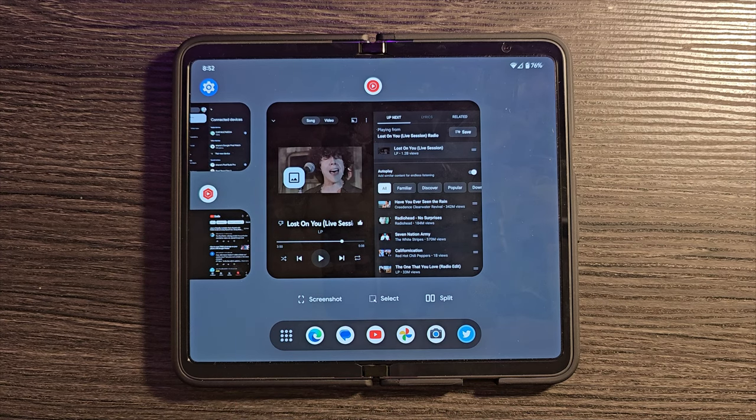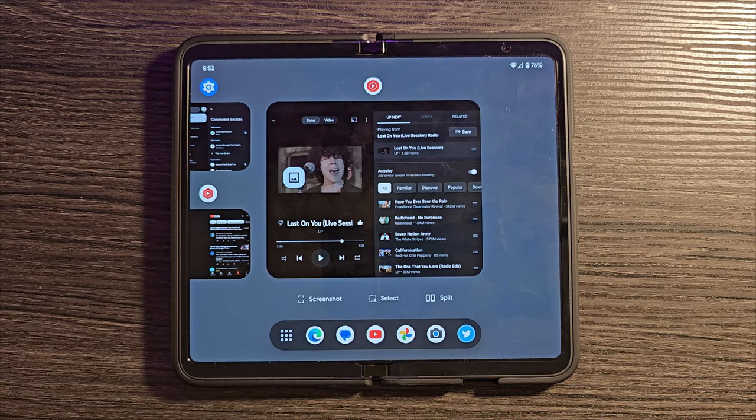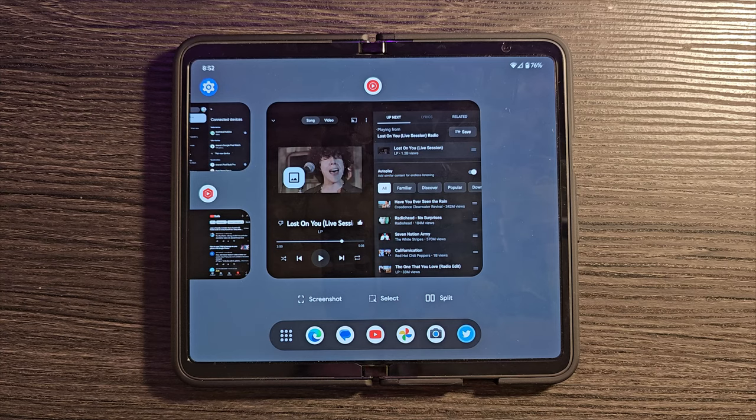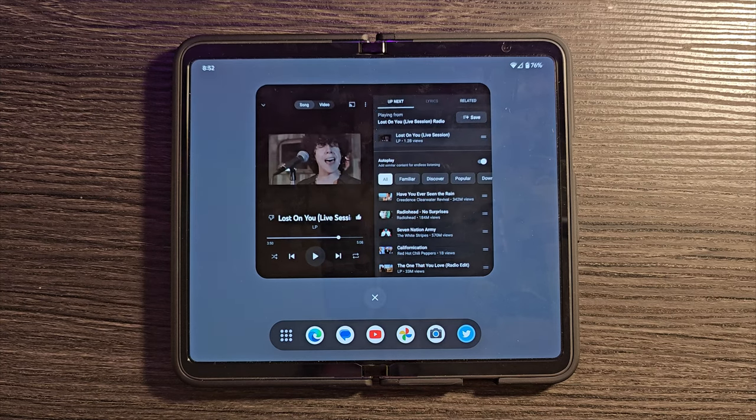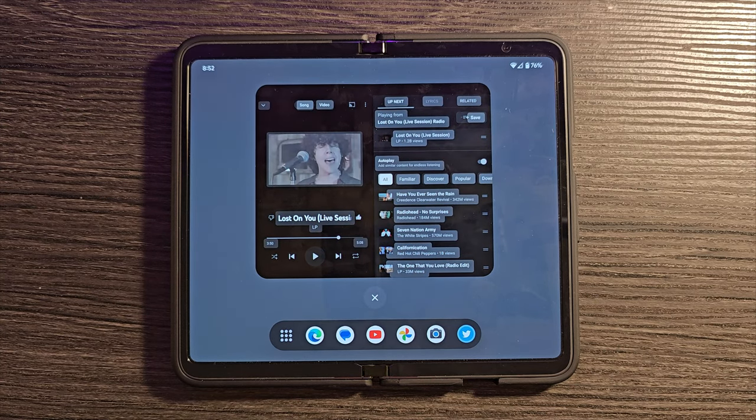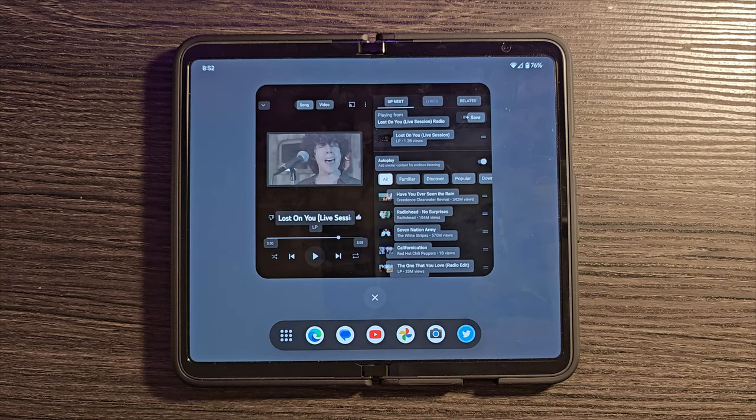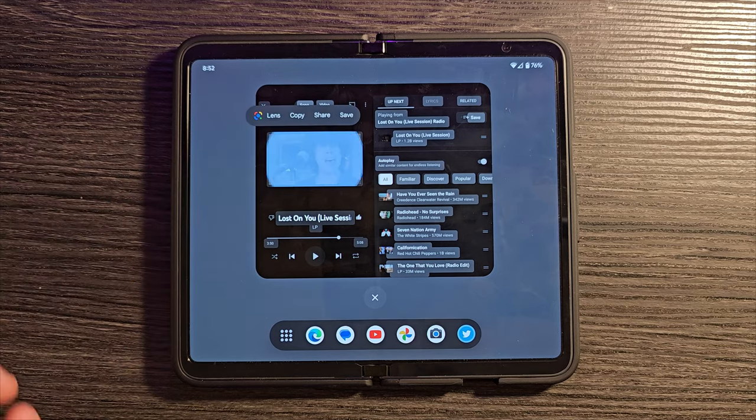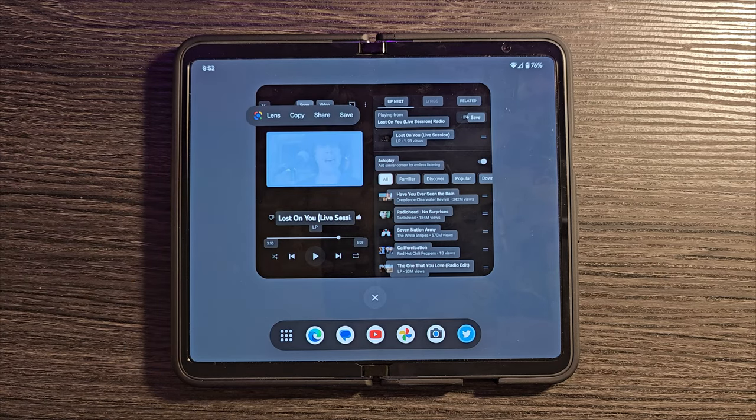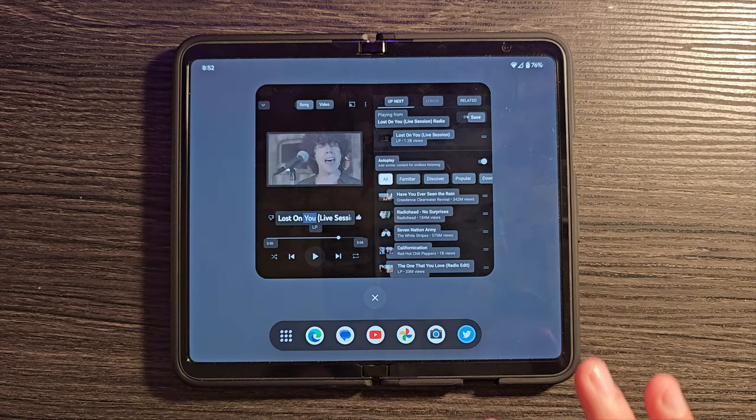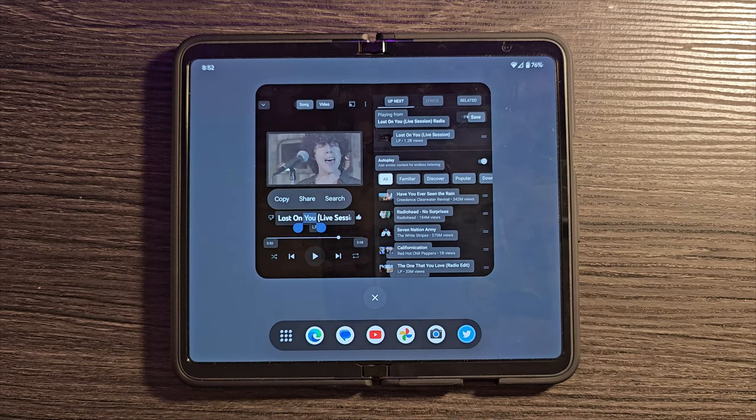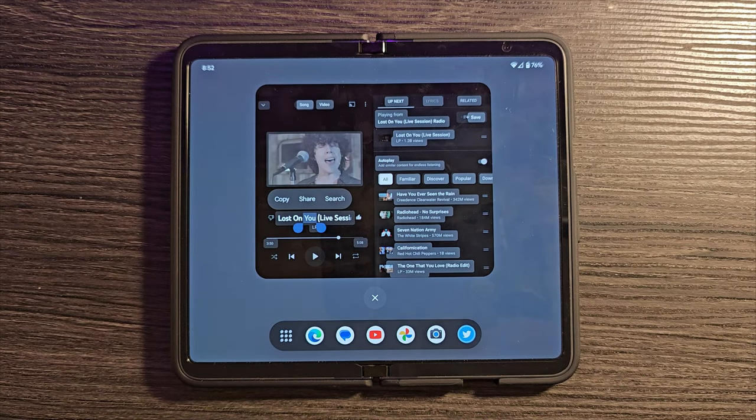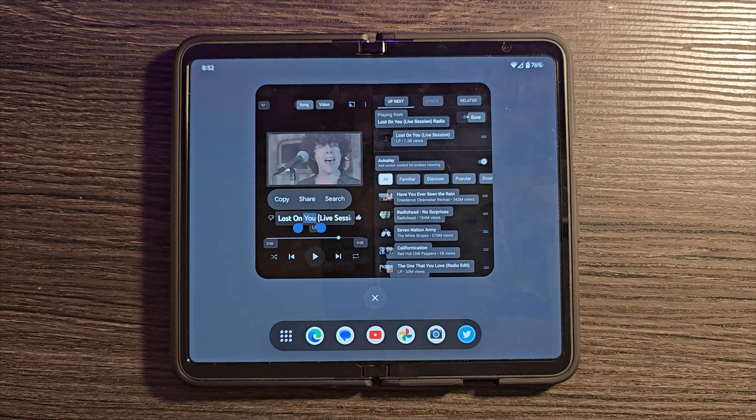Obviously, Screenshot allows you to screenshot that open app. Select is also pretty cool. Let's click that, and you can see now that all the text and images have been highlighted. I can then click on one of those, search it with Google Lens, copy it, share it, save it. Lots of really cool options to pull text and images straight out of an application with that.